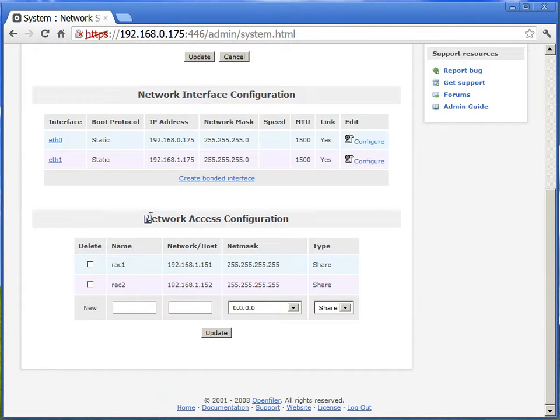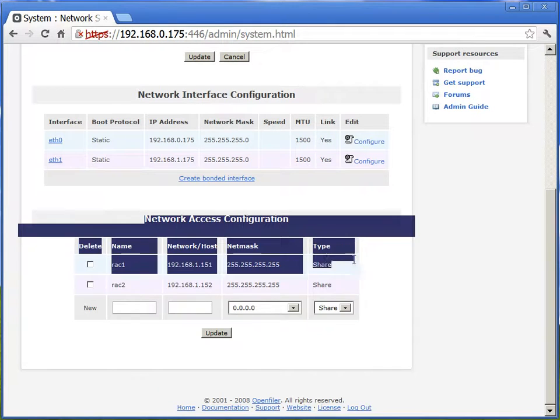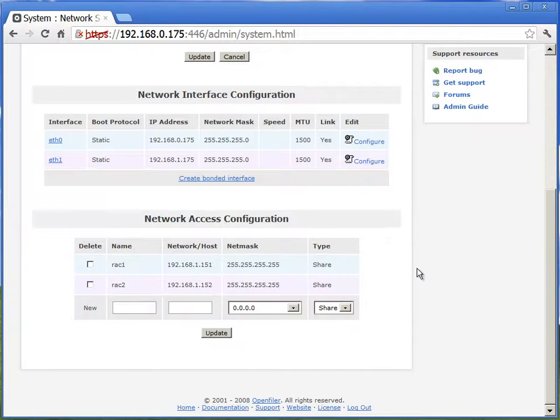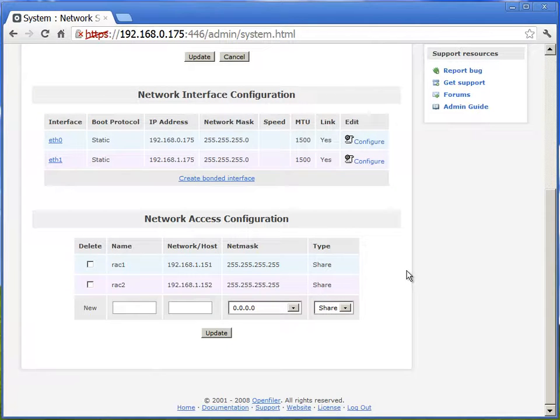Now what we are doing here is specifically network access configuration, meaning these two nodes will be allowed to see the SAN storage from OpenFiler server.